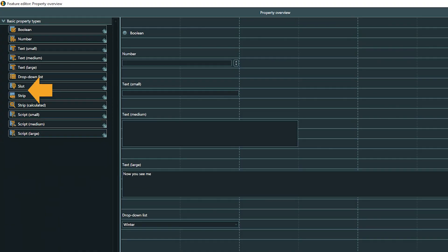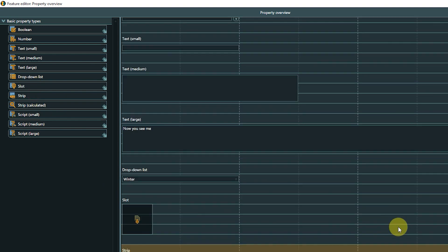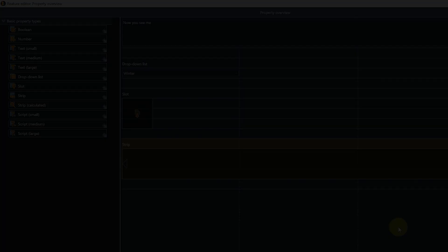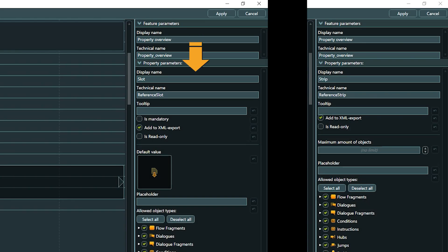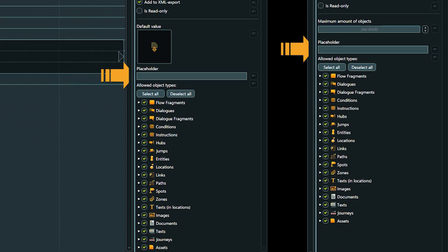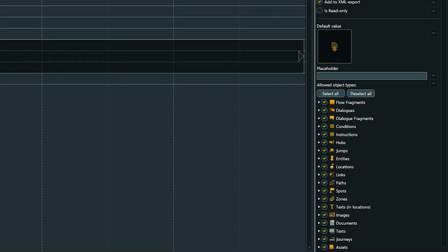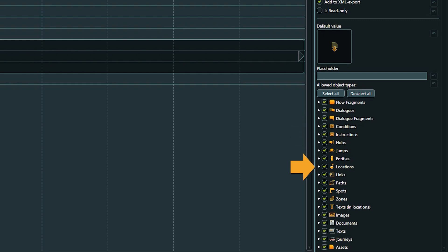Slot and strip properties are very similar, that's why we can look at them together. These property types allow to contain links to other Articy objects. A slot can contain one link and a strip as many as you need. A slot can have a default value. For a strip, you can define the max number of objects. Both can have a placeholder. For both types, it is possible to define what kind of objects can be linked to them. The first hierarchical level of the selection list contains all basic object types.